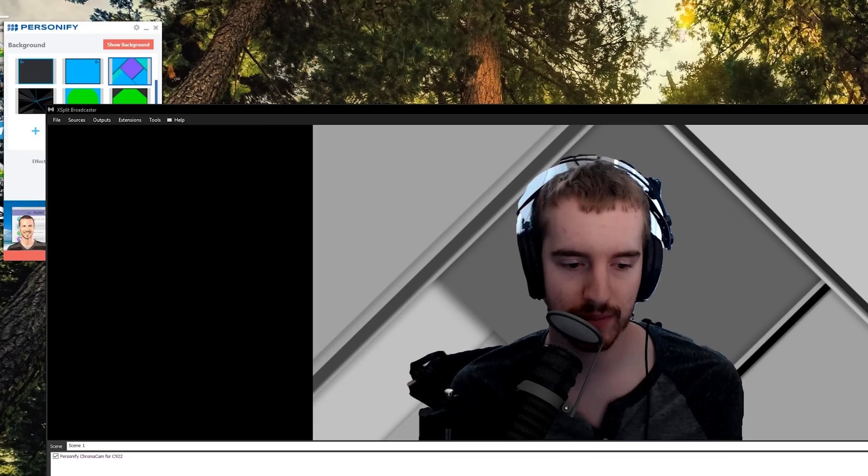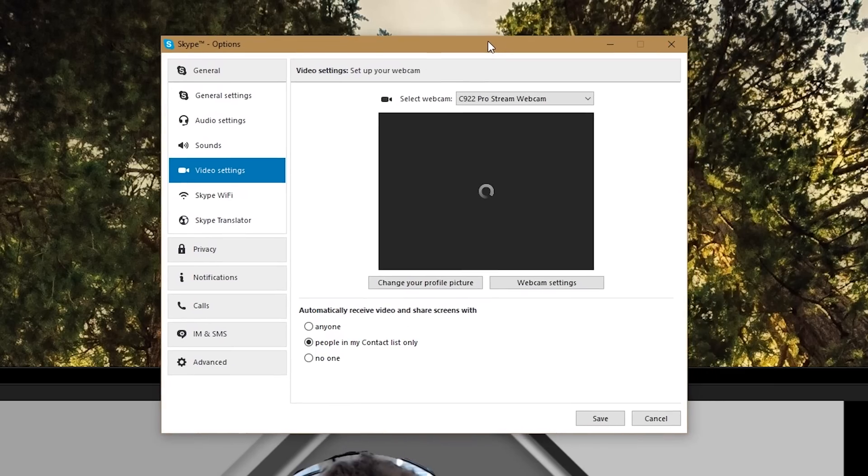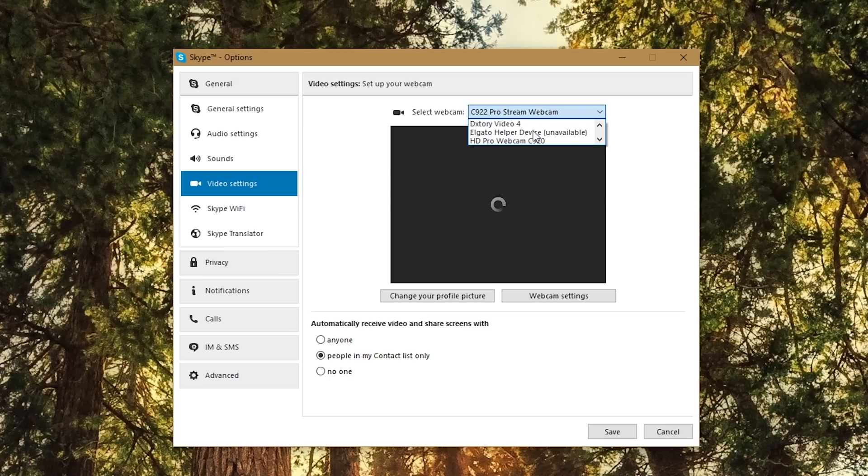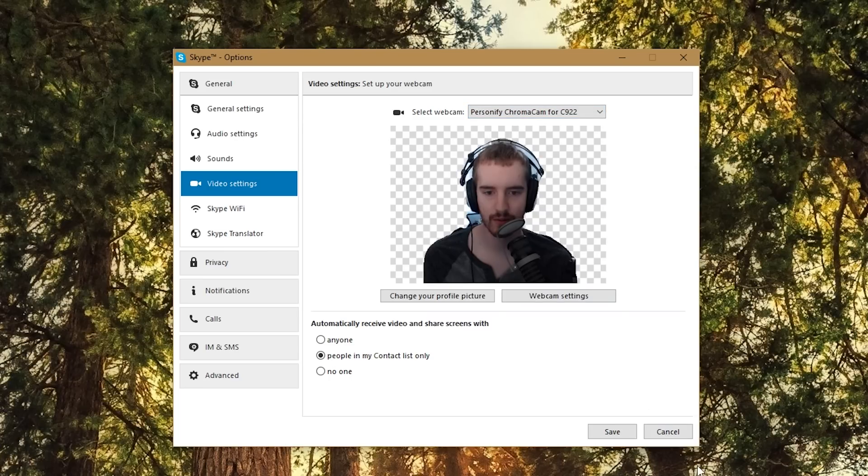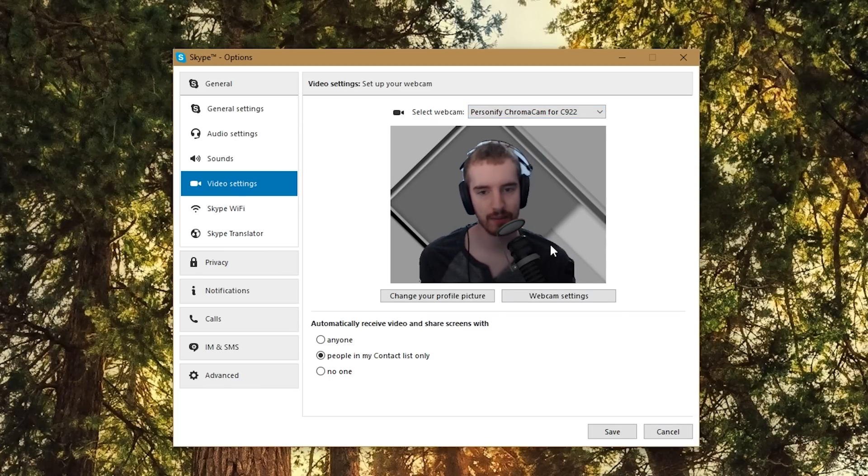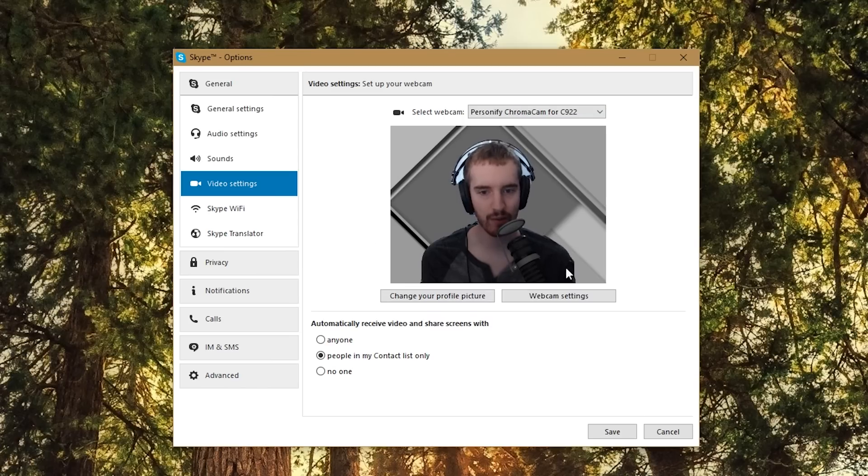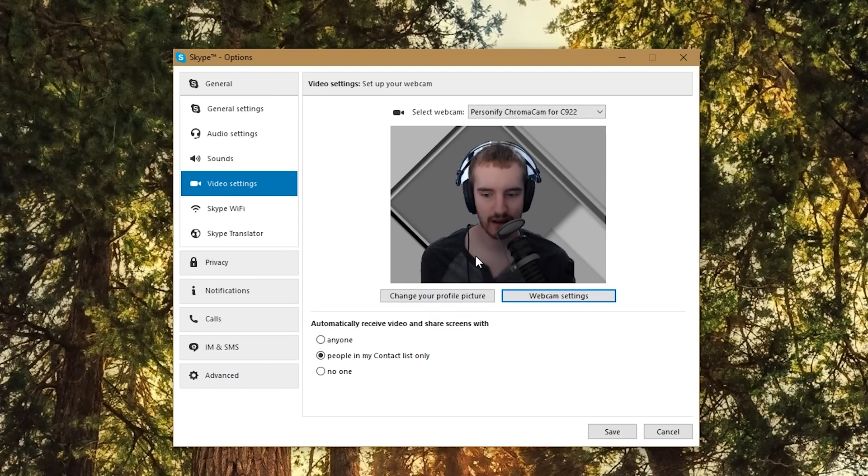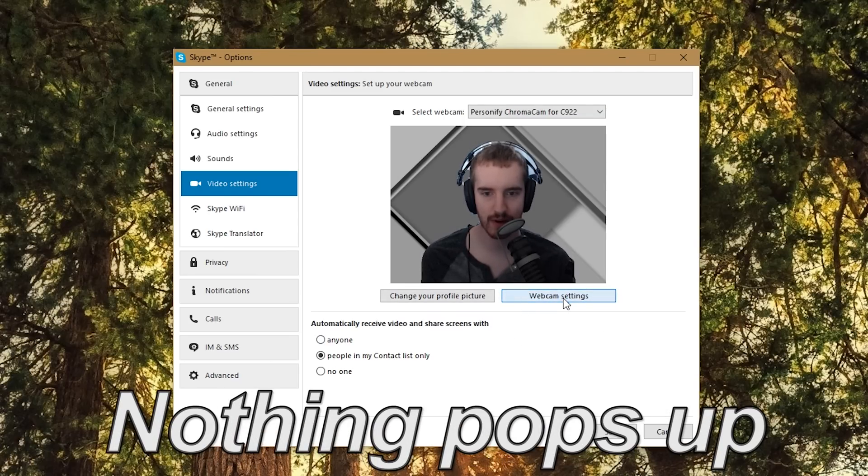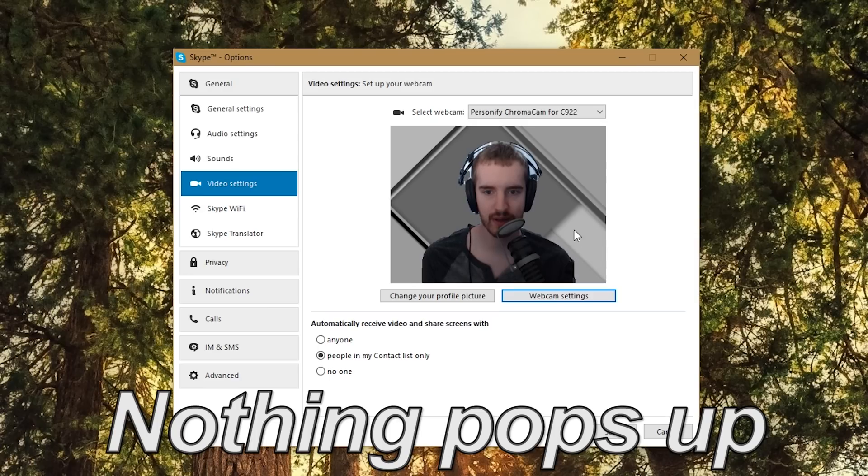So if I do pull up Skype here, in the video settings within Skype, we can choose Personify ChromaCam for C922. And then you can see here it has the background applied, whereas we don't actually get the option to do so. If you go to webcam settings, it may not pop anything up at all, or it'll probably just pop up the controller window.